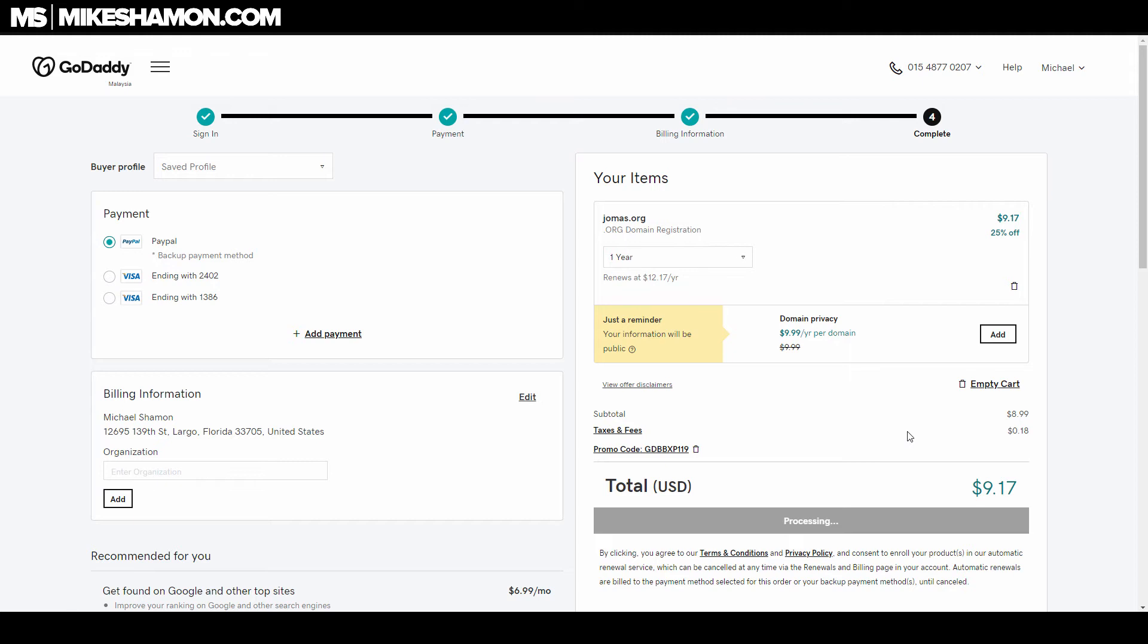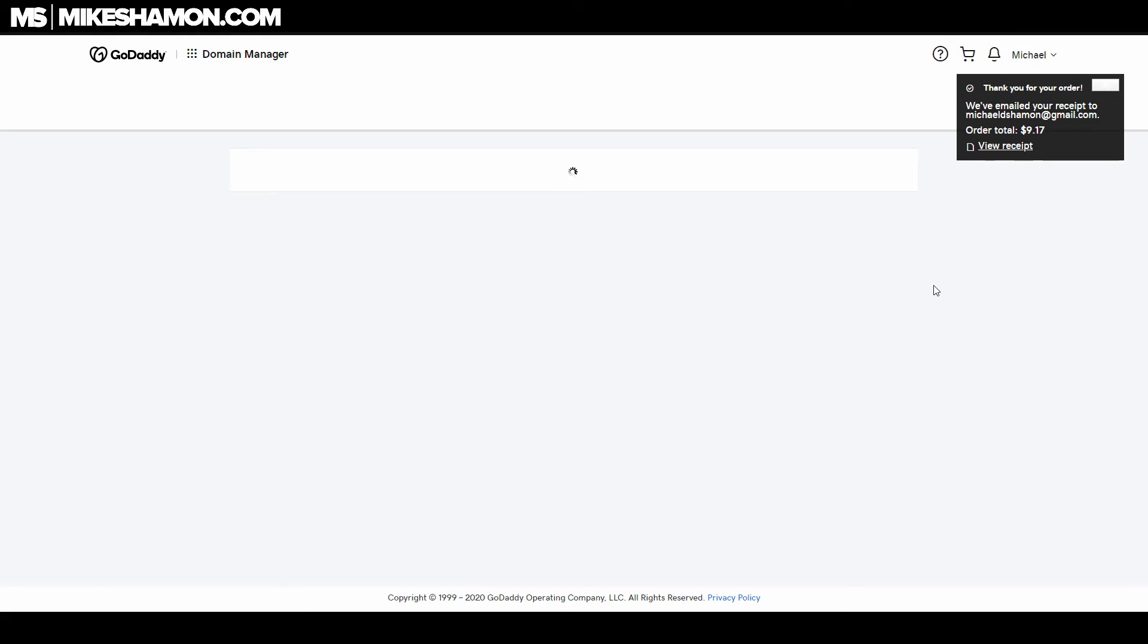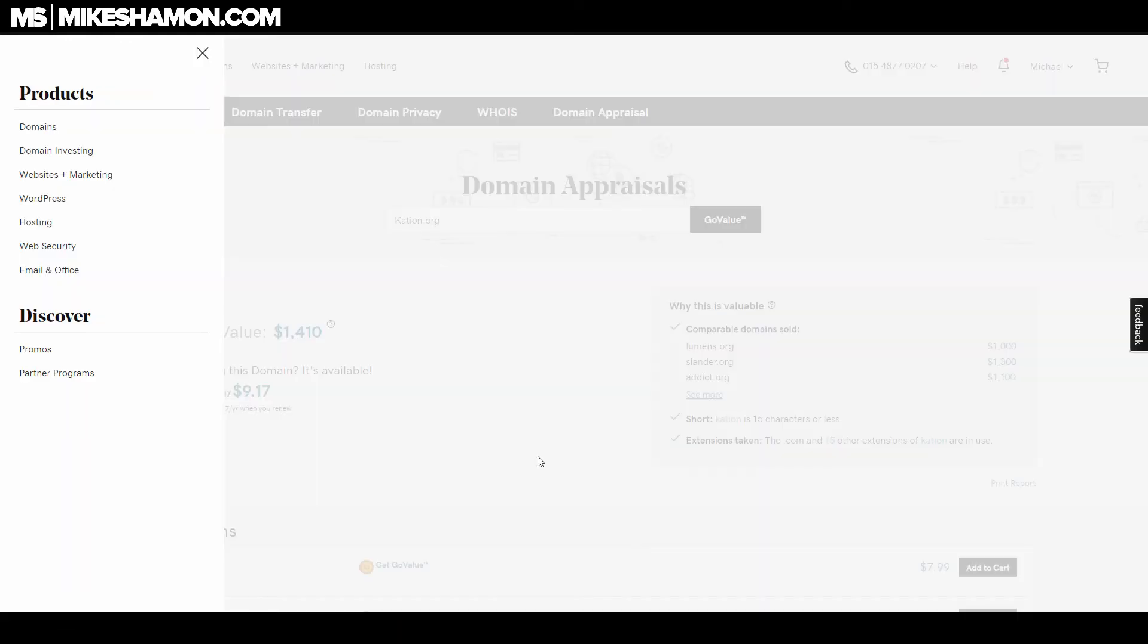You can actually get higher discount rates with a promo code, so you want to check that out. They'll email you a receipt, and now that domain is yours.